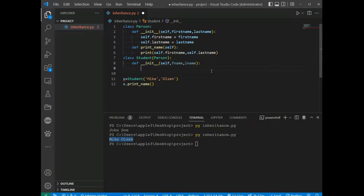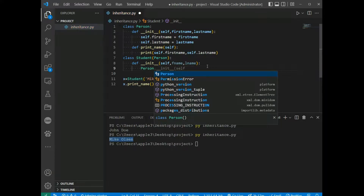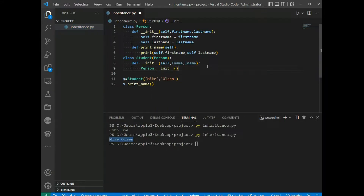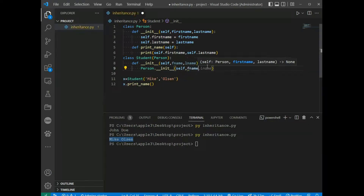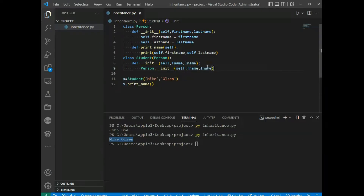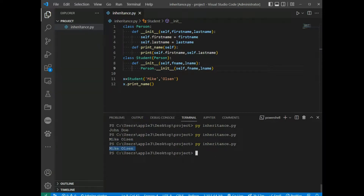To keep the inheritance of the parent's __init__ function, we add a call to the parent's __init__ function: Person.__init__(self, fname, lname). We save and run, and we have the same result. We have successfully added the __init__ function and kept the inheritance of the parent class.